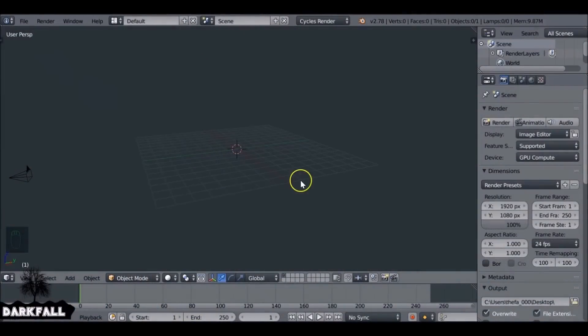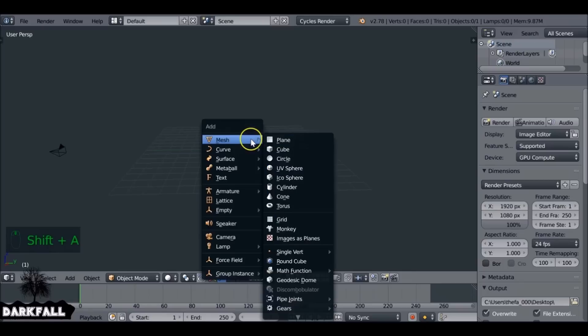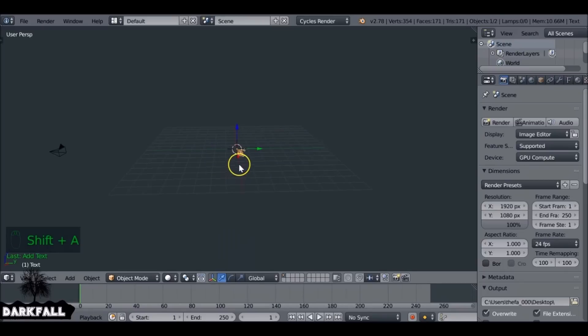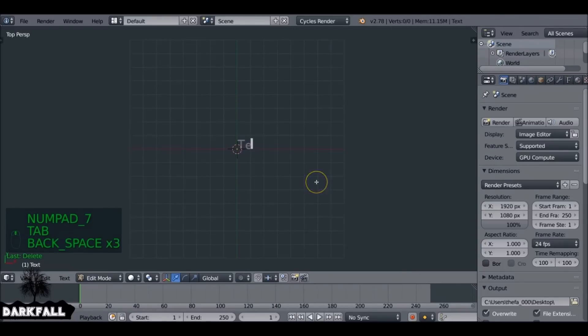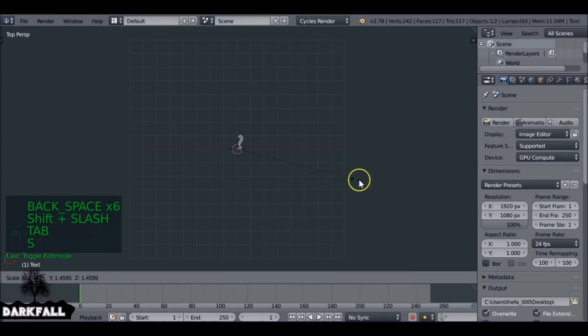Hey guys, welcome back to another tutorial. Well, it's pretty much a quick tip more than a tutorial. I want to show you how you can make some hooks just by using the text object. Shift+A, add a text object, and then tab into it. I'm going to use the question mark, but you could use any letter you want.